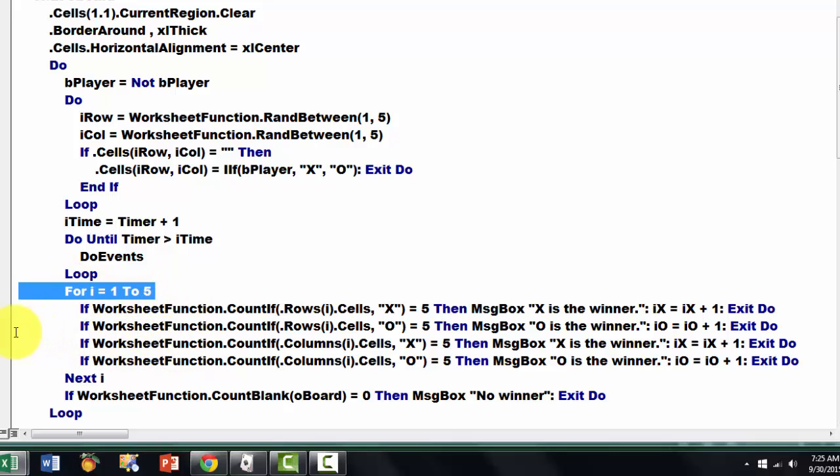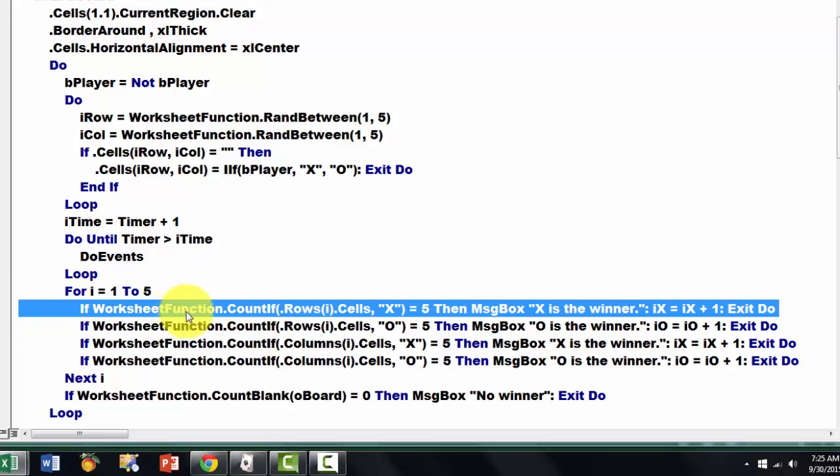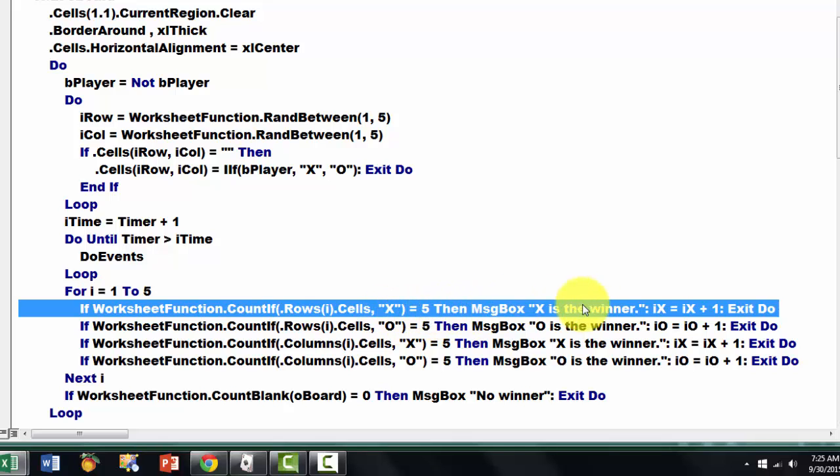If the COUNTIF function from Excel worksheet function COUNTIF, if that number of X's is 5, then the message box says X is the winner.